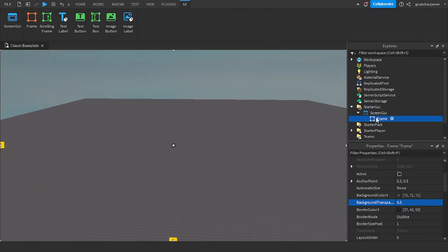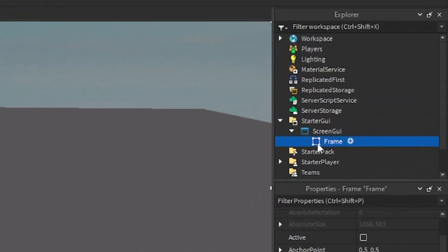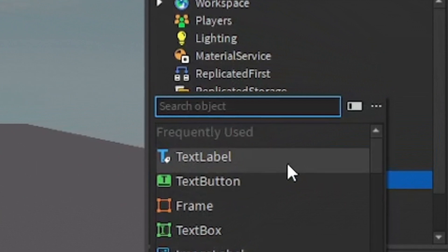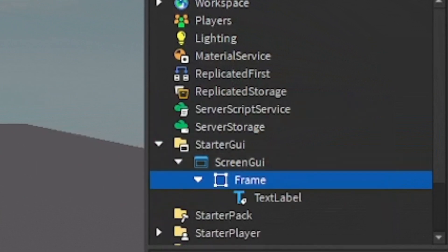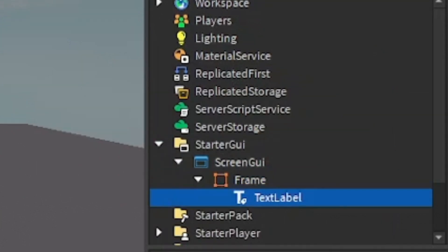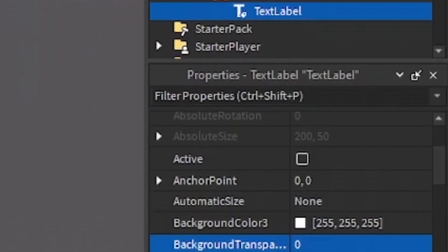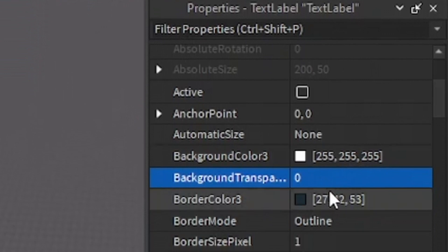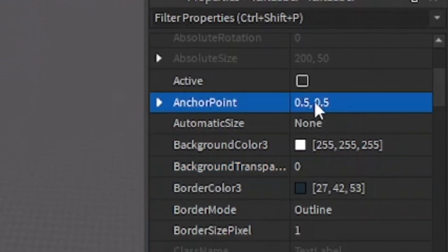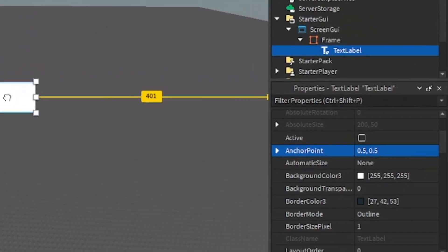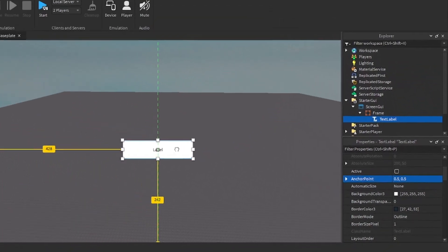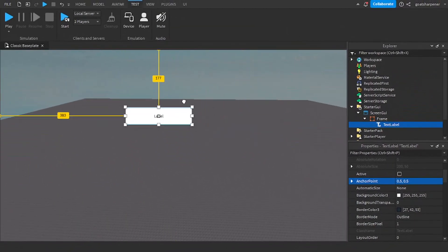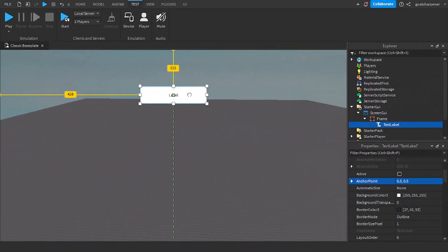So what you want to do next is put the actual death message. So you can go under the frame, click the plus, and enter in a text label. So same thing with the frame, we're going to go into the Anchor Point and just set it to 0.5, 0.5. And then you can basically write whatever you want.